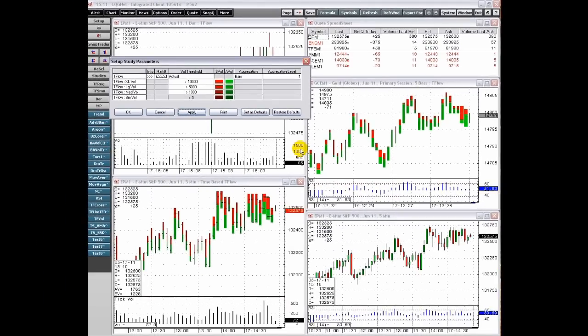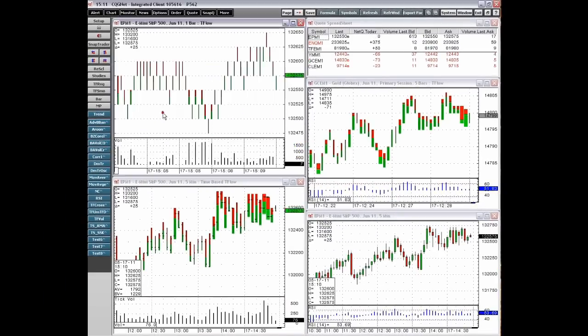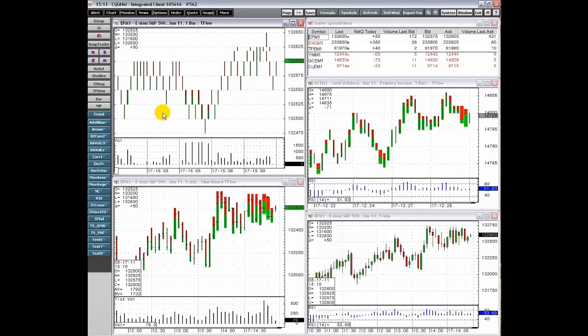This concludes part one of an overview of CQG T Flow charting. Thank you.